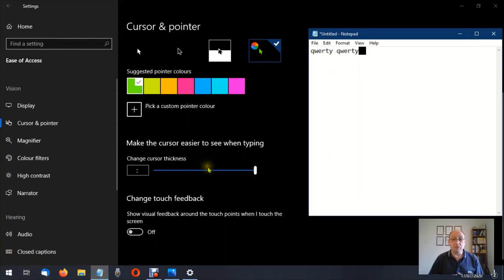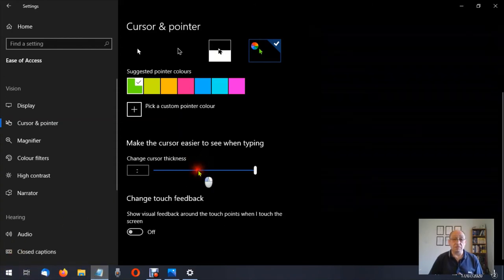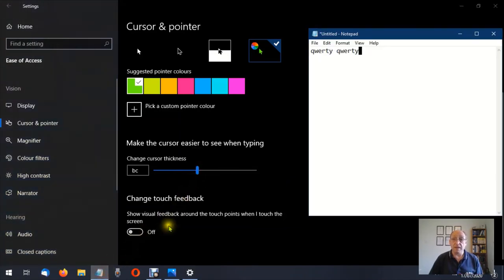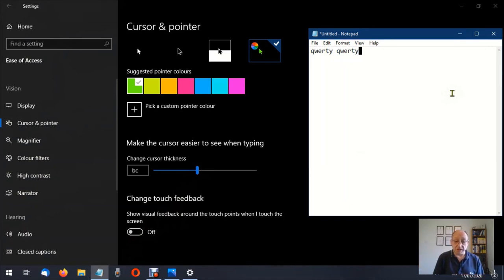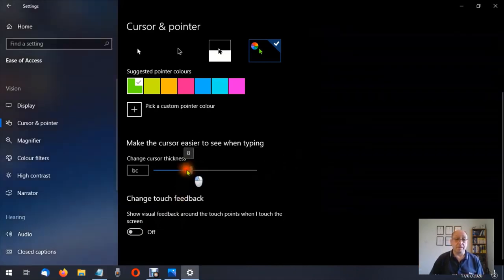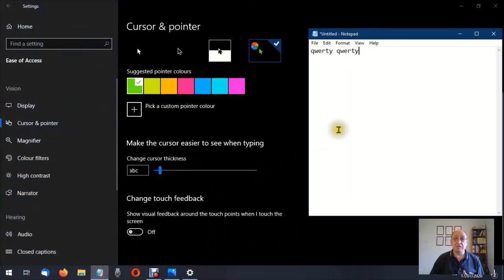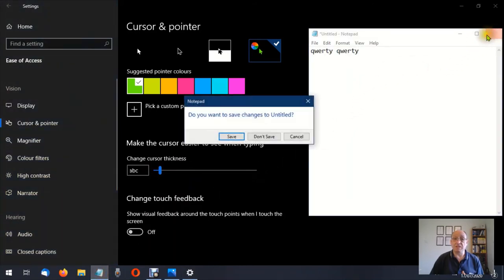So you can choose whatever size you want. Let's put that to around about the middle, that's nine. You'll see the cursor has changed again. I used to leave it on one but I've recently gone up to two just to make life a little bit easier for me. Let's close that down because I don't need that anymore.